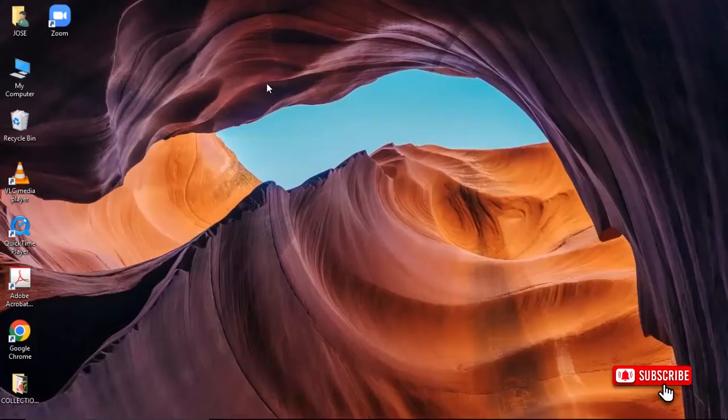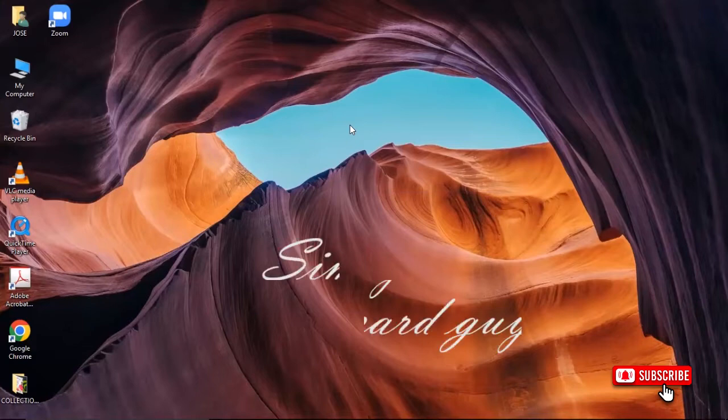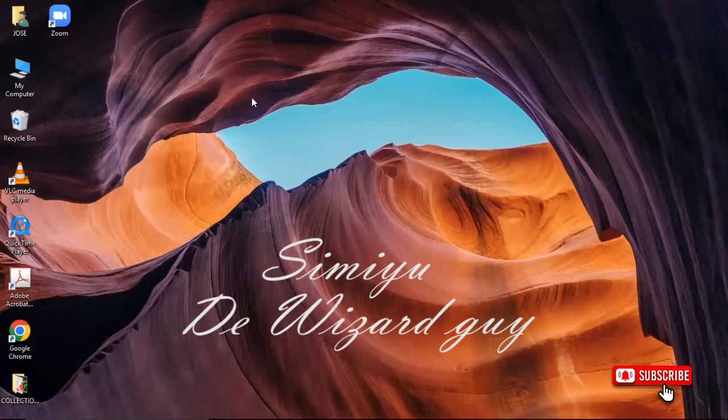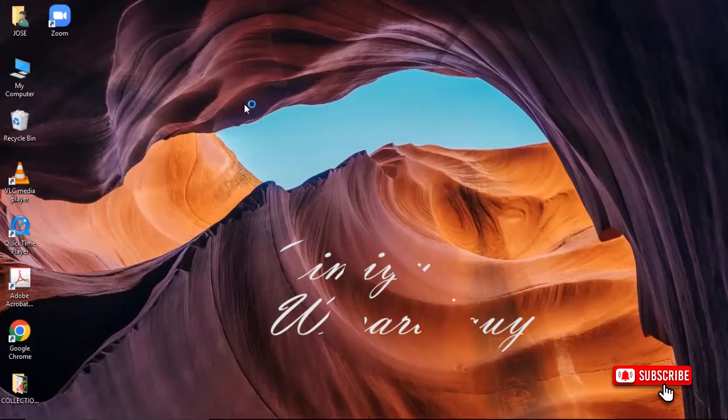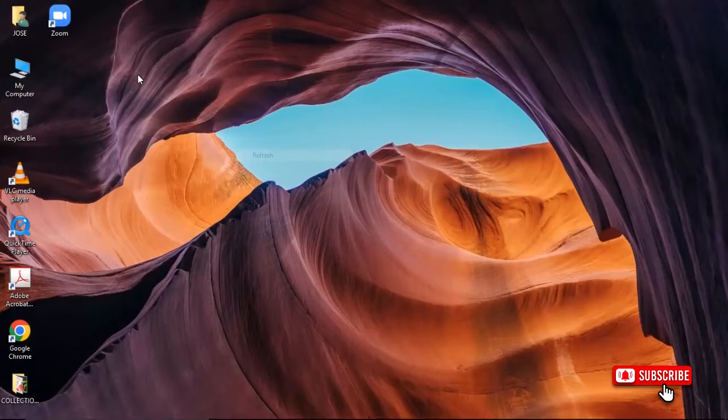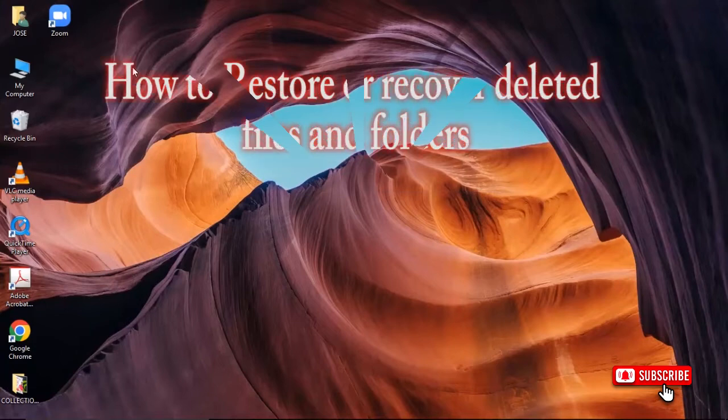Hello viewers, welcome to my YouTube channel. This is me, The Wizard Guy. In today's video, we are going to learn how to recover deleted files. In the last video, we saw how to delete files from our computer.